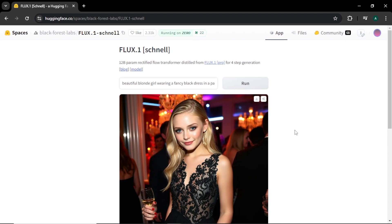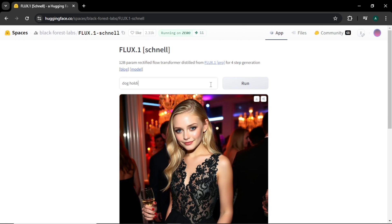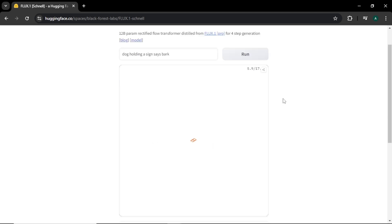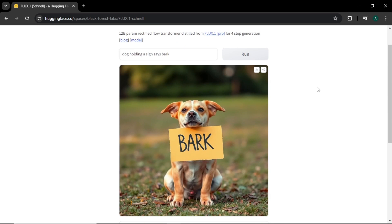Now let's try another one with text. For this image, I'm simply going to enter 'dog holding a sign, say bark' and click run. Here you can see our dog with the bark sign. It's not actually holding the sign, but considering the simple prompt I entered, this looks super good.